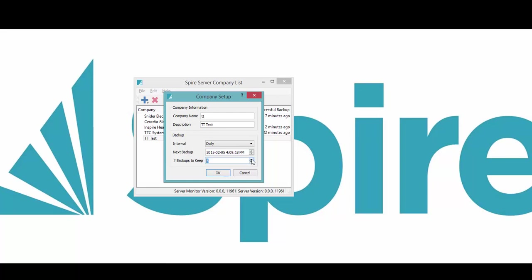How many backups that I want to keep. What will happen is it'll back up for six days in this case, and then when one is six days old it'll drop the oldest one off out of the folder.